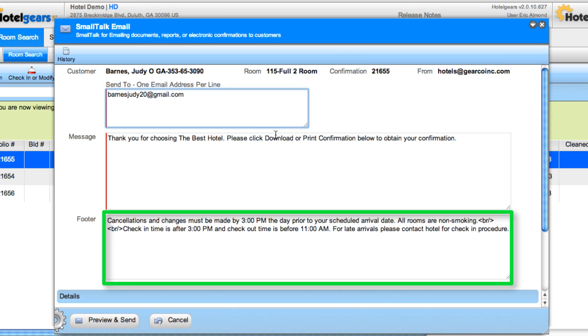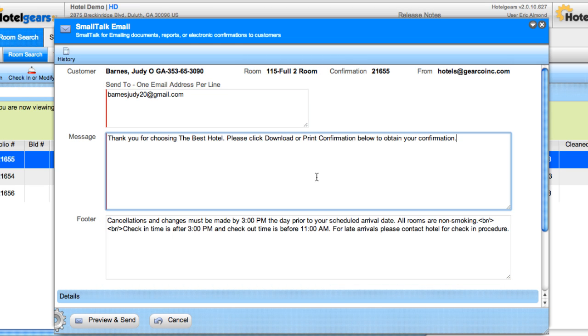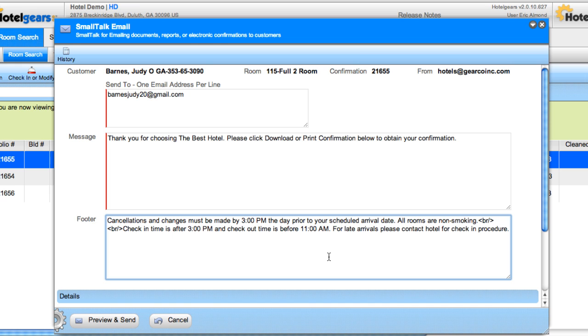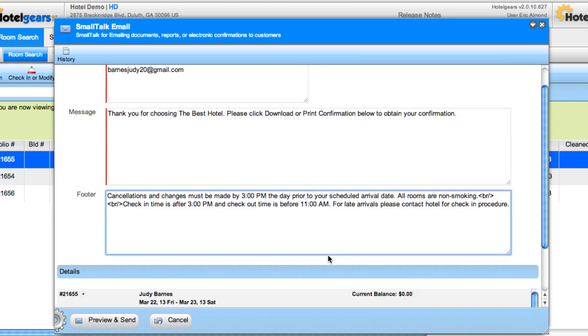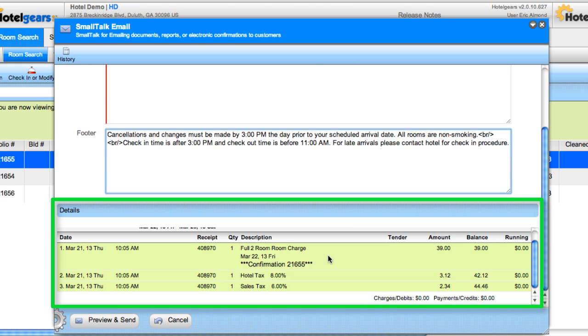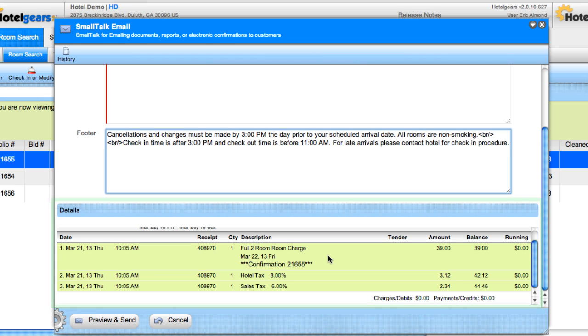The message and the footer are both populated with default text specific to your hotel, but these may be manually edited as well. In the details section, verify the reservation information and if all is correct, click preview and send.